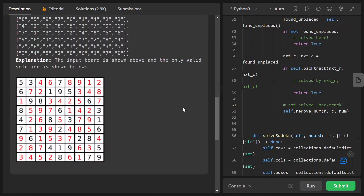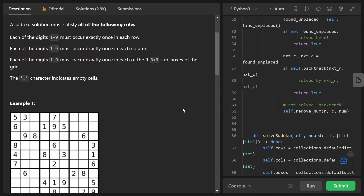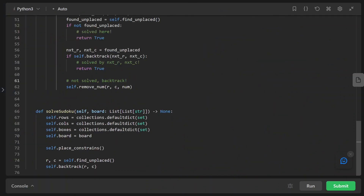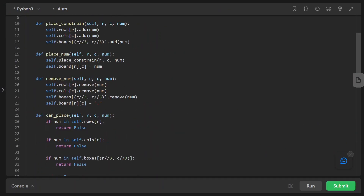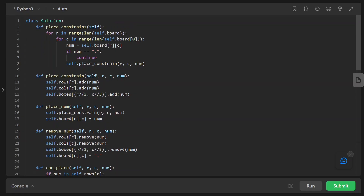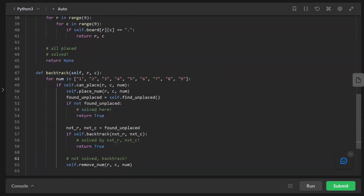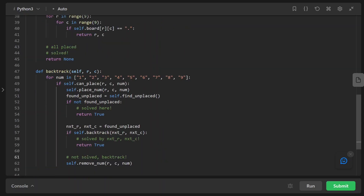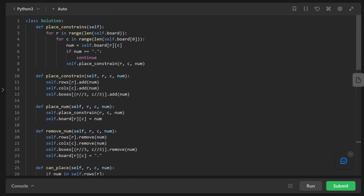We're going to use the backtracking method to solve this problem. This is the entire code, and we will use the class structure. As you can see, all the functions are defined outside the main function. The main function is solveSudoku, and they are all linked by this class Solution.